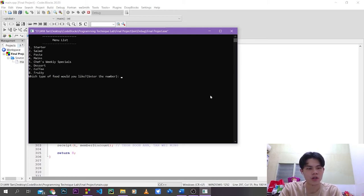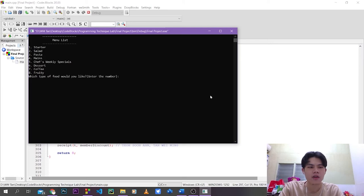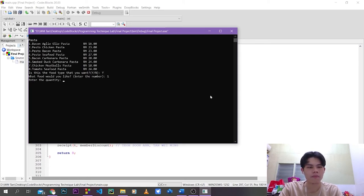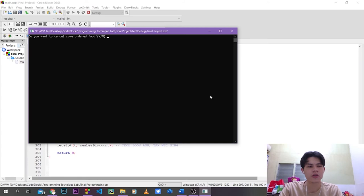If it is not, they can input 'n' to go back to the menu list. But now we go for starters and insert 'y'. For example, I want french fries — I insert the index and the quantity, for example 4. Then for add-on, we go back to the menu UI and I want pasta. This is the food type I want, I want the first index and quantity 3.